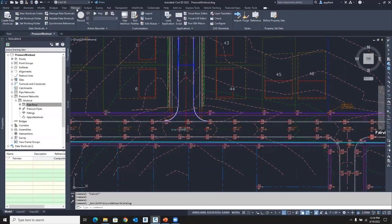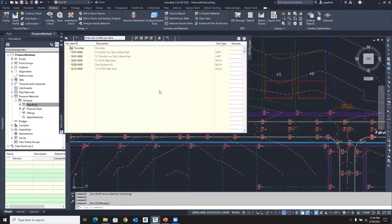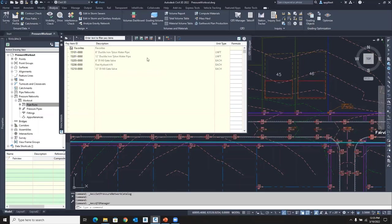Also though, I'm going to go up to the analyze tab here and show you QTO manager. This is where I have a very simple pay item list ready to go because I'm going to link some pay items. You can see I have some pipe of different sizes, a fire hydrant, and a few valves. Very simple pay item list because we want to do quantities later.